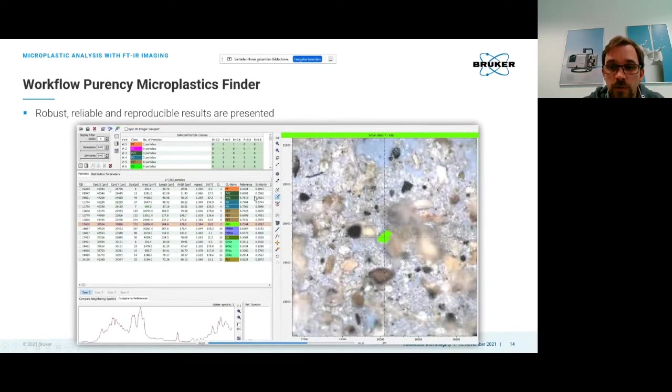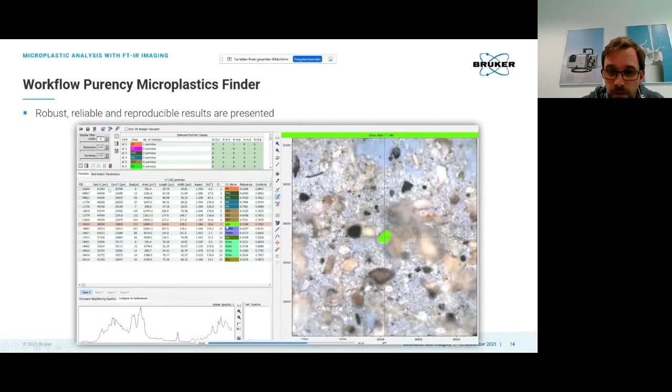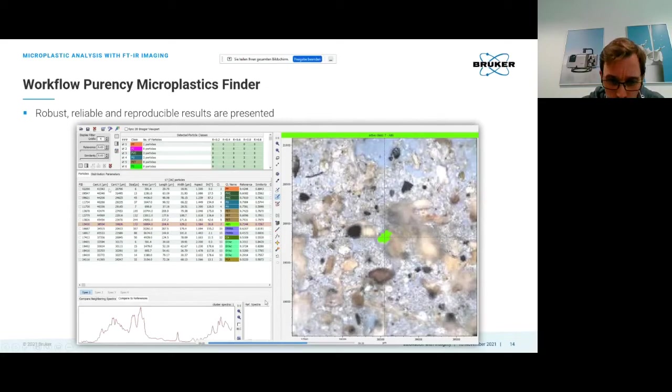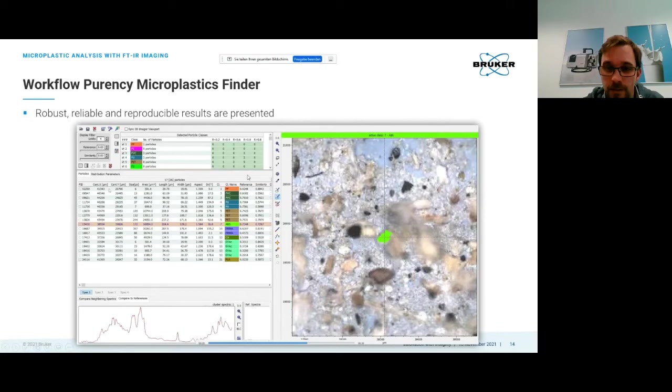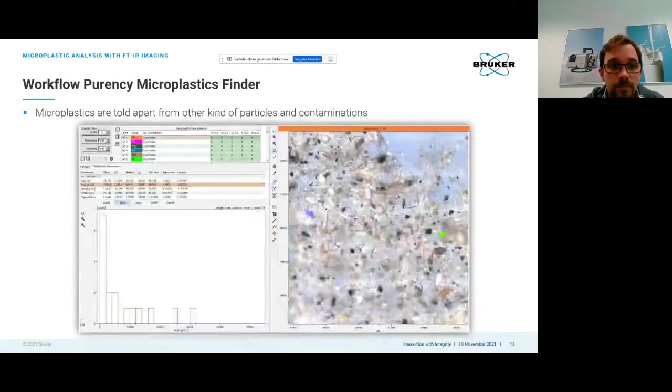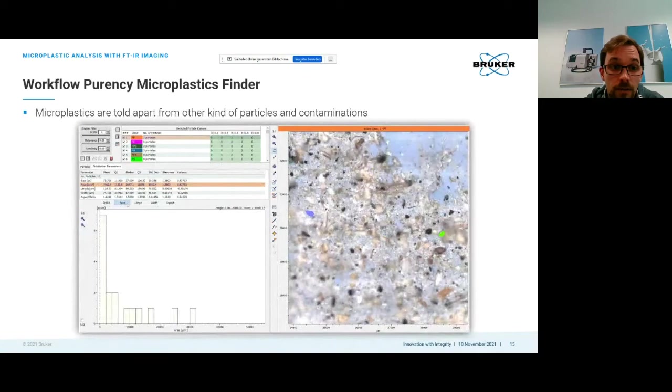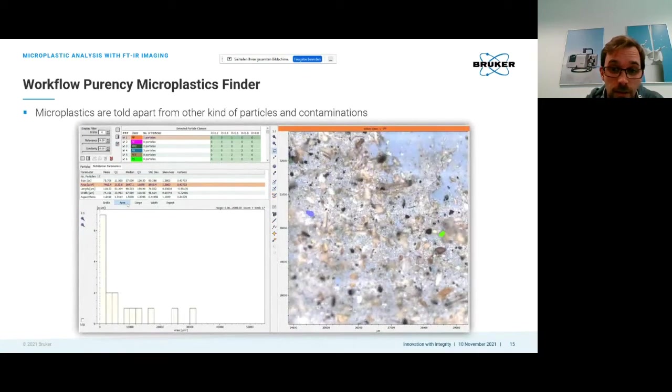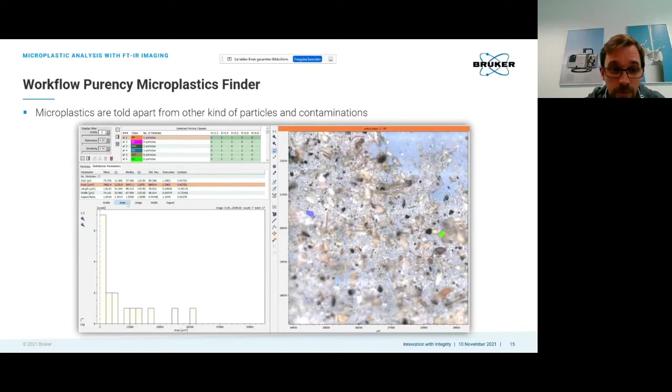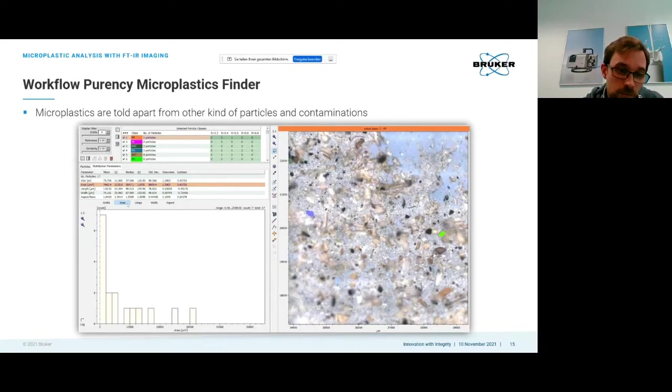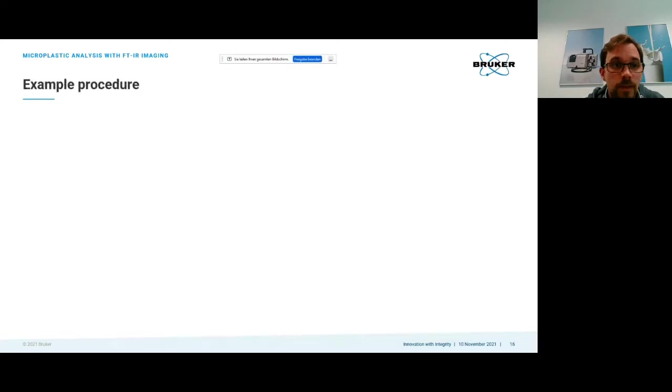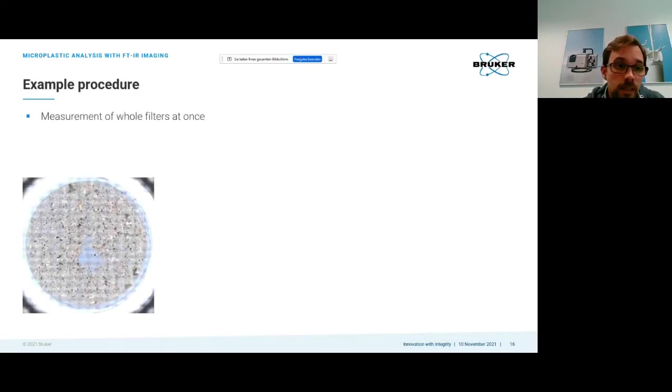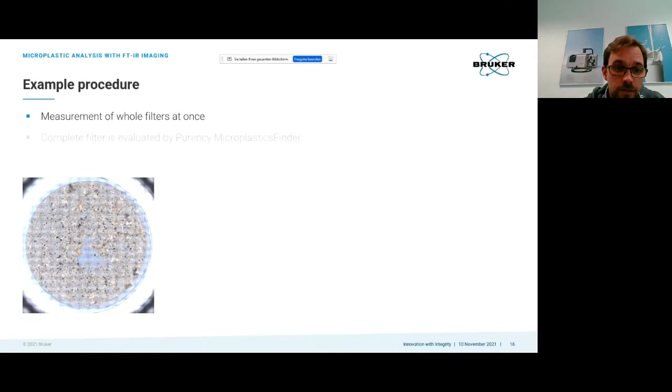Here again is our ABS particle. You can see the reference spectrum and you also have quality criteria: how well does it match to a reference spectrum and how sure is the classifier that this is actually this certain type of polymer. You can also have any kind of size statistics available, including width, length, and area distribution to learn more about your sample.